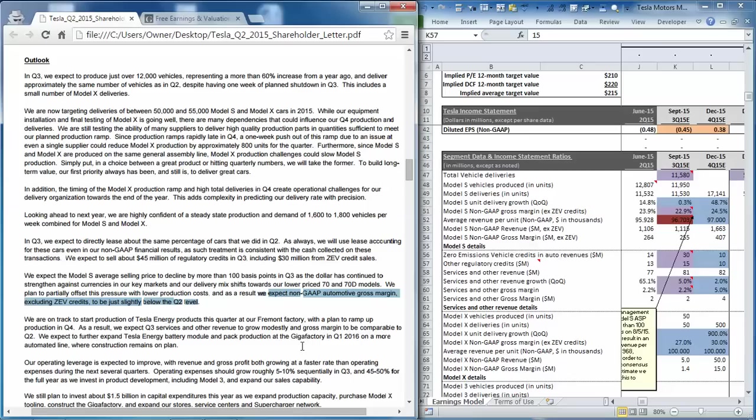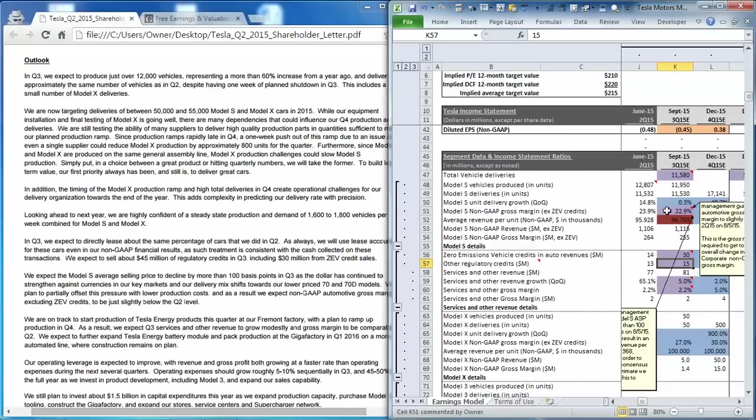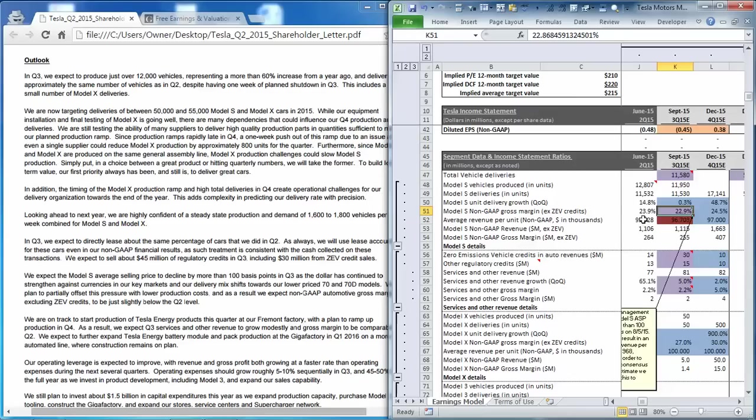So that's in the next paragraph here. So what we did is we set the non-GAAP gross margin for Model S 100 basis points below what we saw in the second quarter. And then we kept the service and other constant at 2.2%.